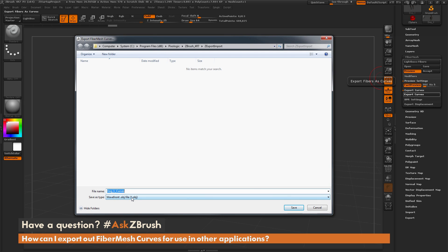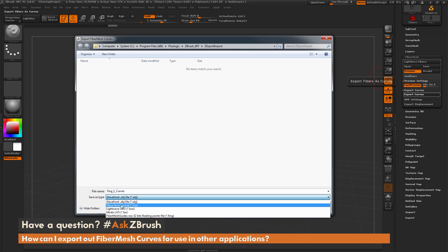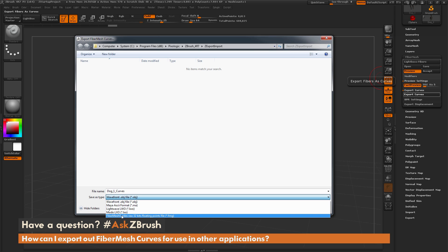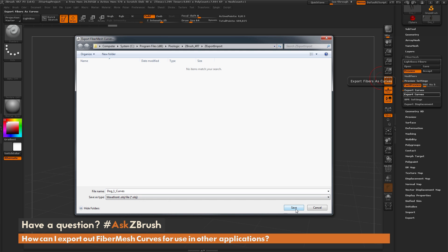In this export window you can come to the bottom and there is a save as type option. If you click on that you'll see all the different formats in which these curves can be exported. By default this is set to OBJ, which is useful if you want to import the curves into 3ds Max. You also have a Maya option, a Lightwave option, a modo option, and finally at the bottom a fiber mesh guides option. Come through, set which option you want, and simply click save.